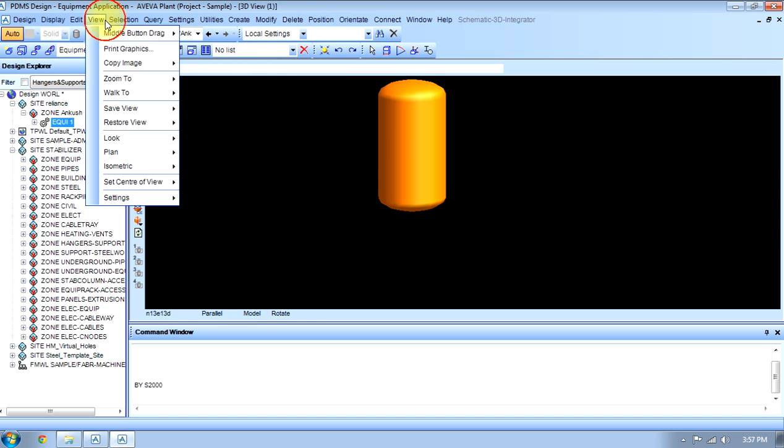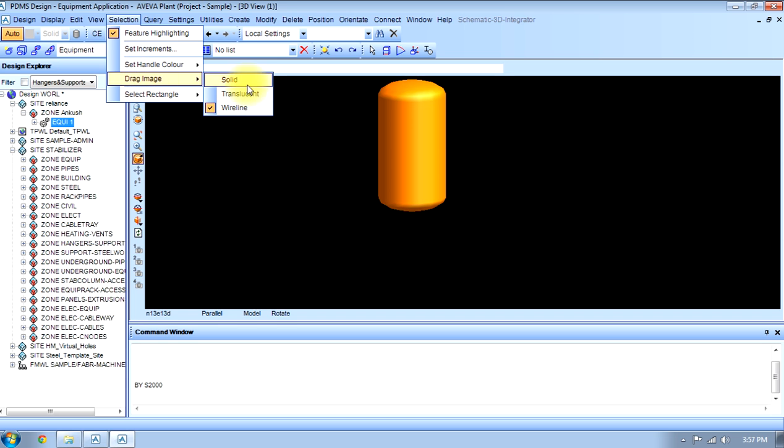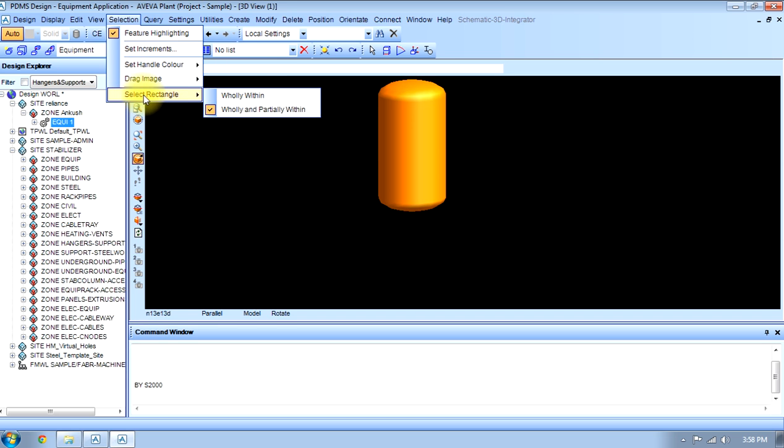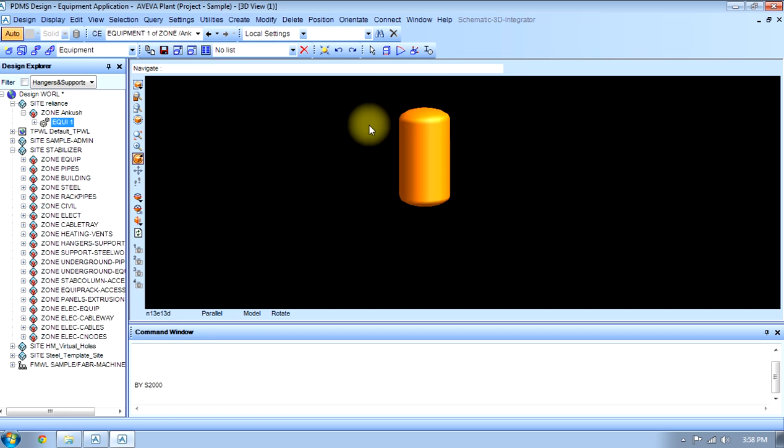And drag image, wireline, solid, transfer, and select a rectangle - a rectangle wholly within or partially within. These are different things we can do with the equipment.